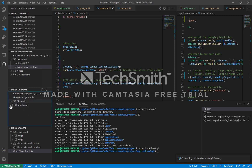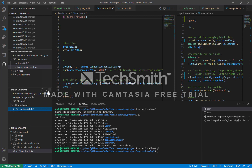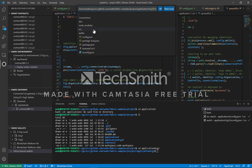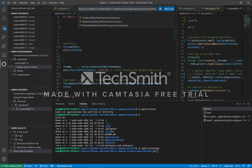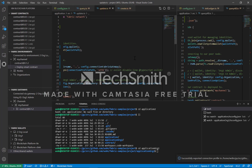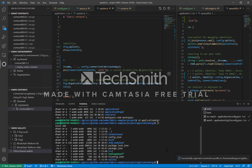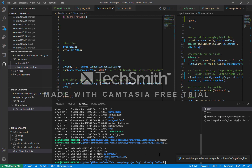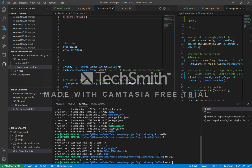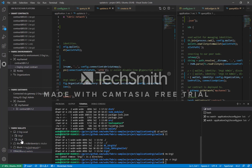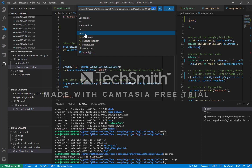Once we're in org2, notice it says org2 — we have the same contract and all the different transactions available. We need to export the connection profile for org2, go to connections, and save it as the org2 connection file, confirming the overwrite. Next, we export the org2 wallet — I'll remove the existing one to be safe, then export the wallet to org2 under the wallet folder and click OK.